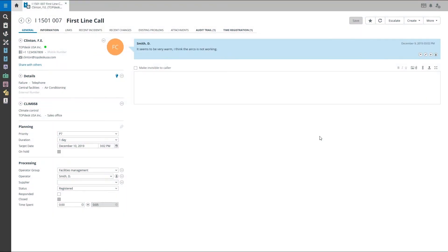To save some time, you might want to use the default text function within Topdesk. To start using this function, navigate to the stamp symbol above the action field.